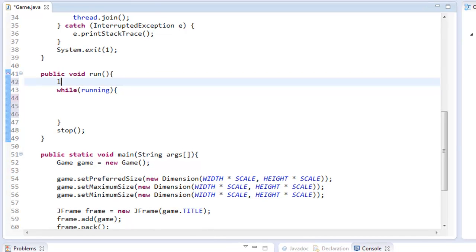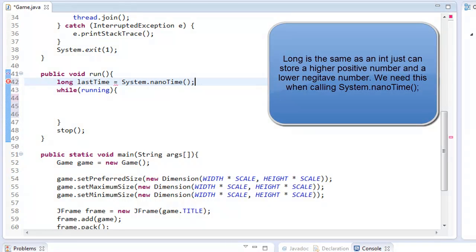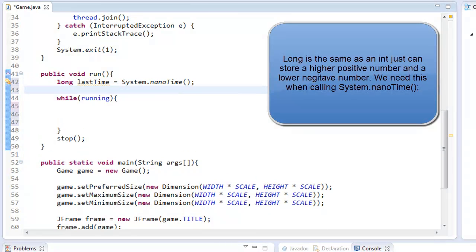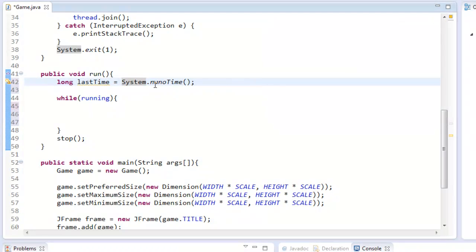What I'm going to do here is I'm going to create a long, and we can name it first. I'm going to name it lastTime and it's going to equal system.nanoTime. Now there's system.currentTimeMillis, but this is nanoTime, nanoseconds, which is a very, very small number.